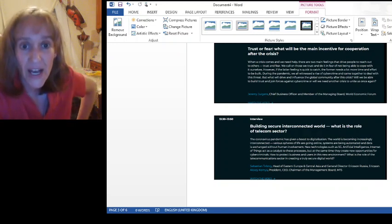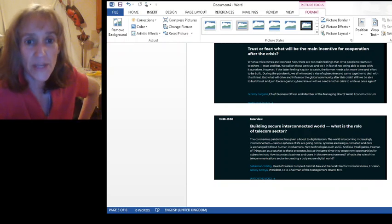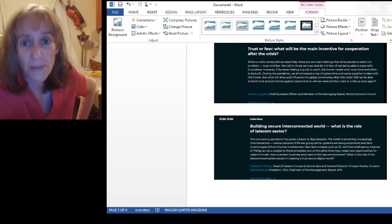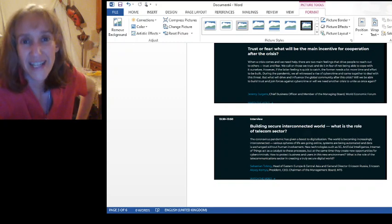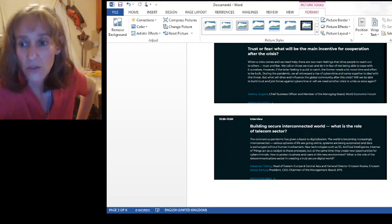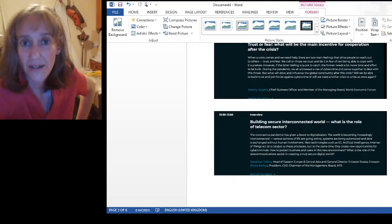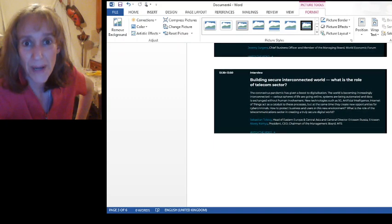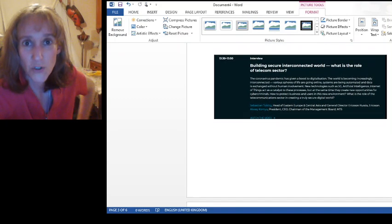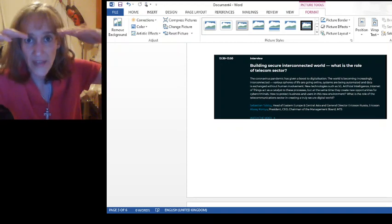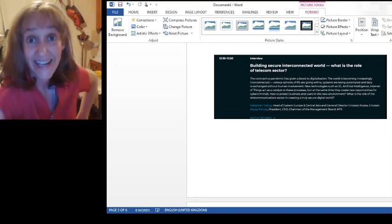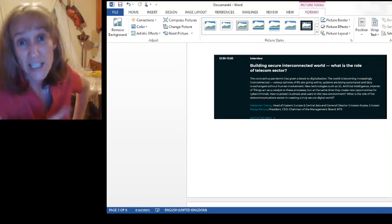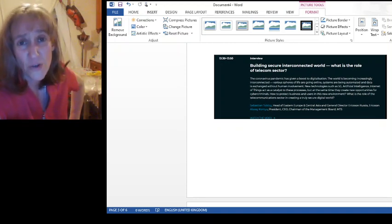Anyway, so Jeremy Juergens, who's chief business officer and member of the managing board of the World Economic Forum, gave that speech. If you see him, he looks like, remember that joke about people whose parents used to put a pot on their head and then cut around to do a haircut. Yeah, I think his mom's still doing that for him.